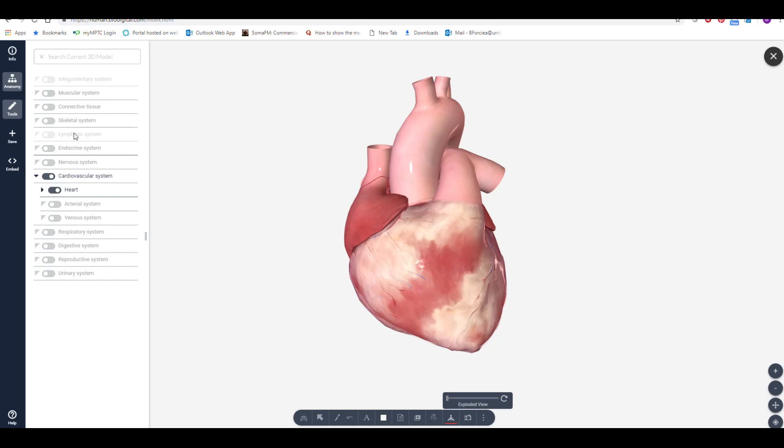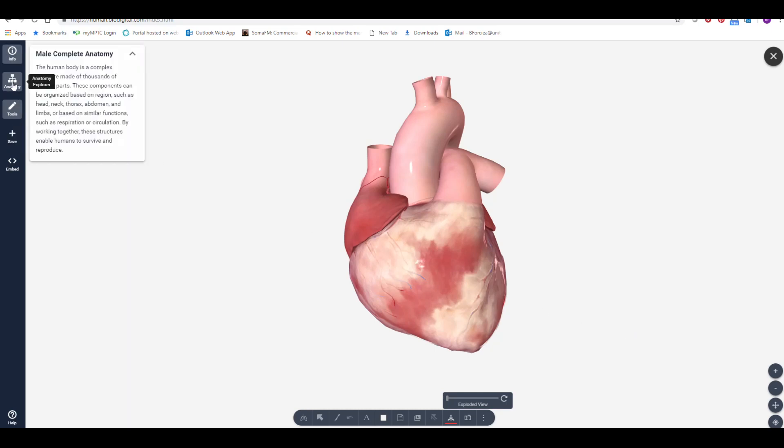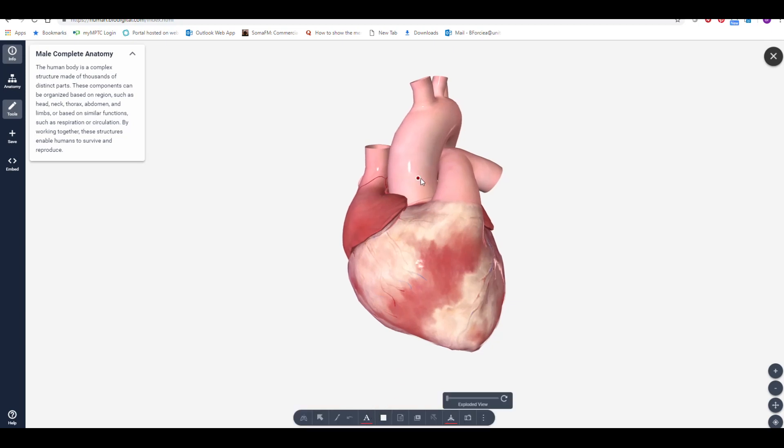To annotate heart structures, select Tools, then Pin Annotation. You can now click on a structure and drag the mouse to position the text.